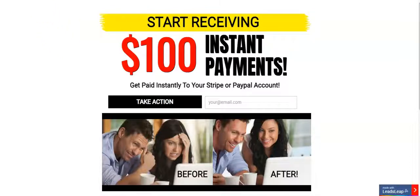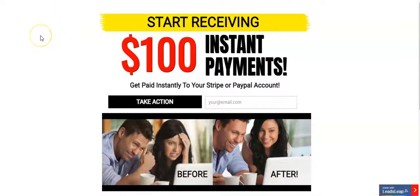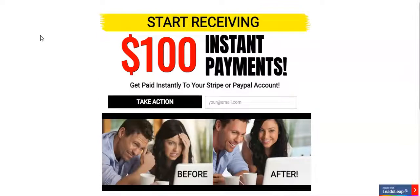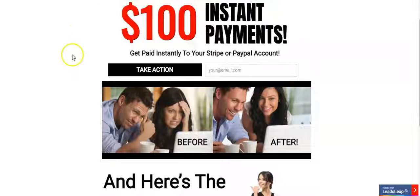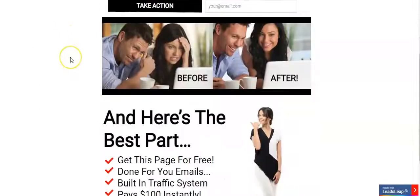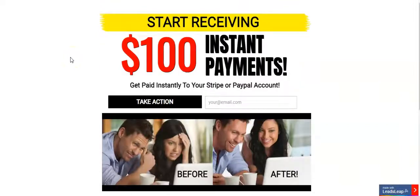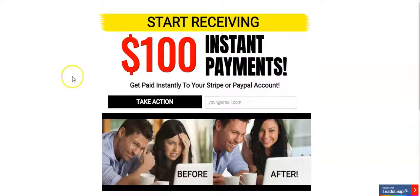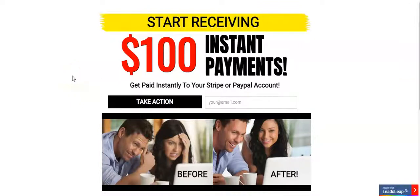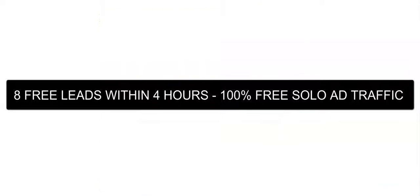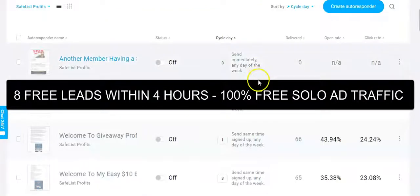I'll show you my capture page real quick. This is the capture page that I used today and it did really well. I always want to log in and show you exactly what I'm doing and how things are working for me so that you could duplicate it and have great success as well. This one generated about eight leads within three hours and the leads are still coming in. I generated another lead, that makes nine so far.